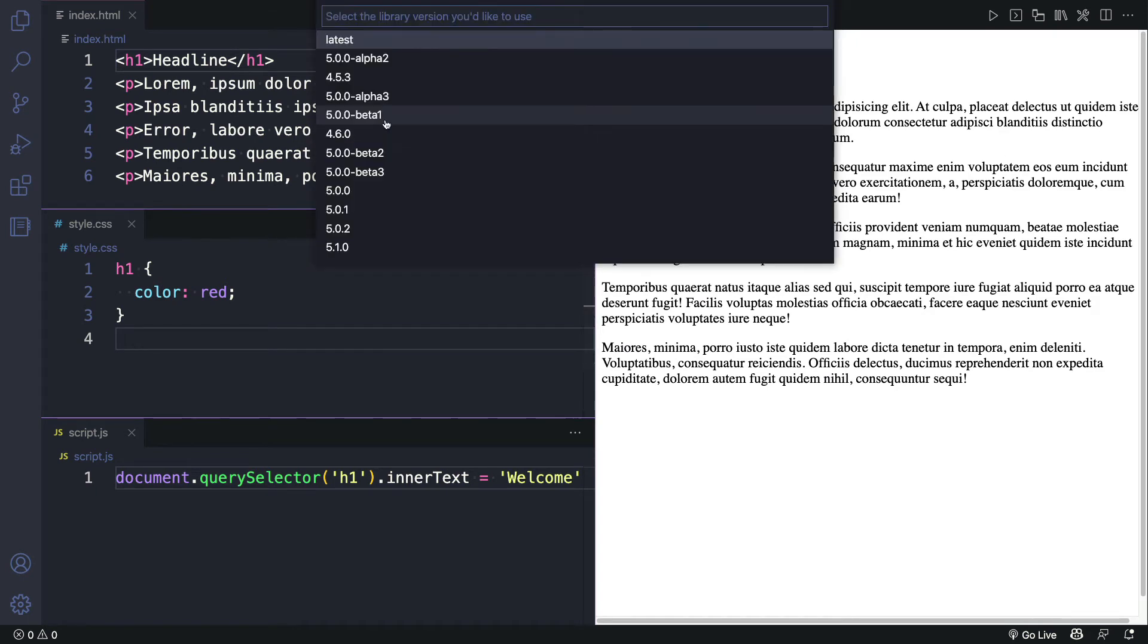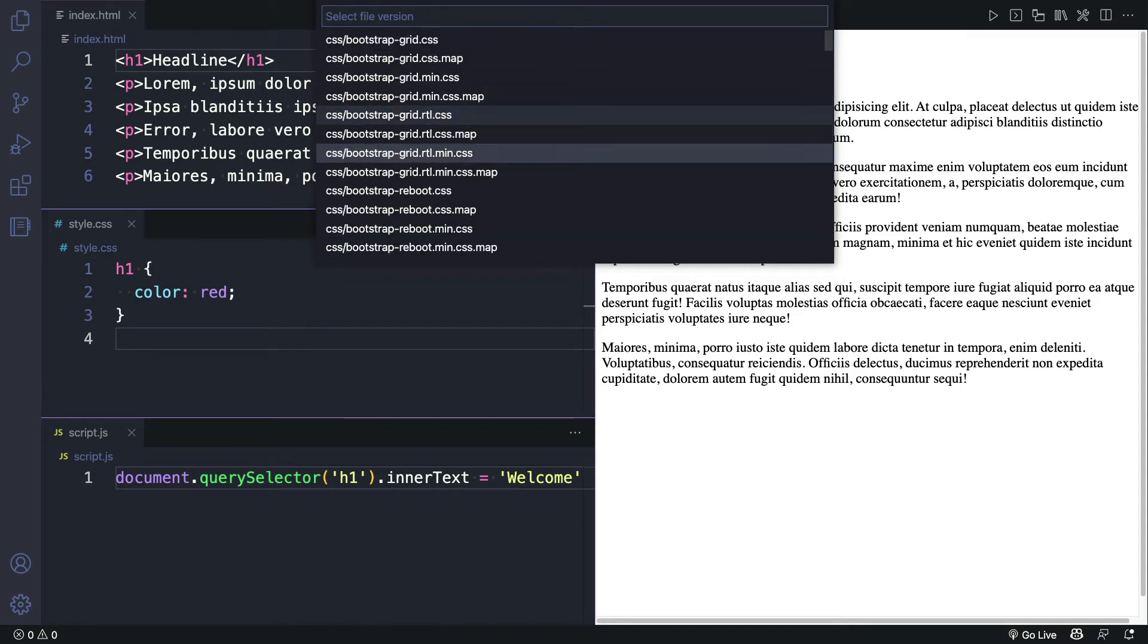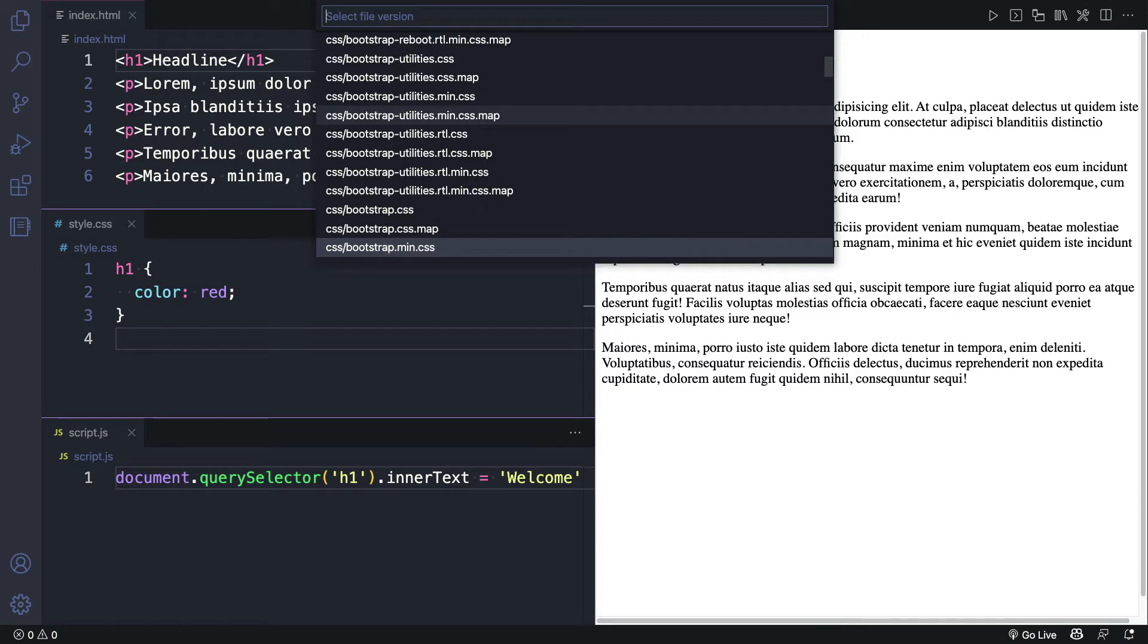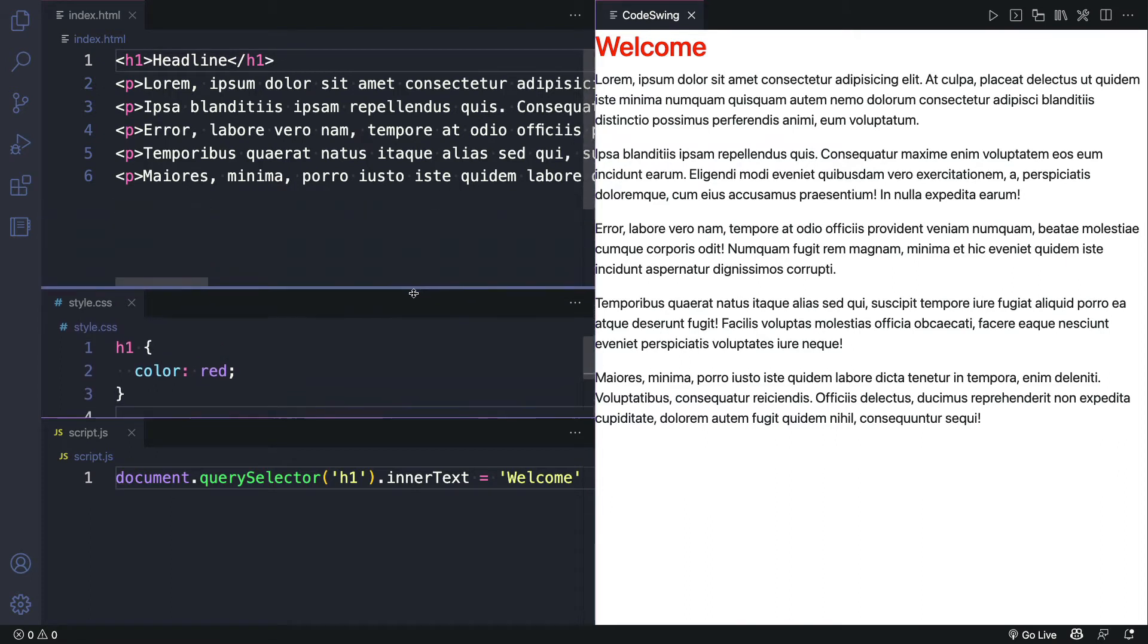Now here I can pick the version of Bootstrap that I want to be using. I'll go ahead and choose 5.1. And here I can choose the version of the library that I want to use. I'm going to use the minified version of Bootstrap. You can see that the text already looks a bit different.